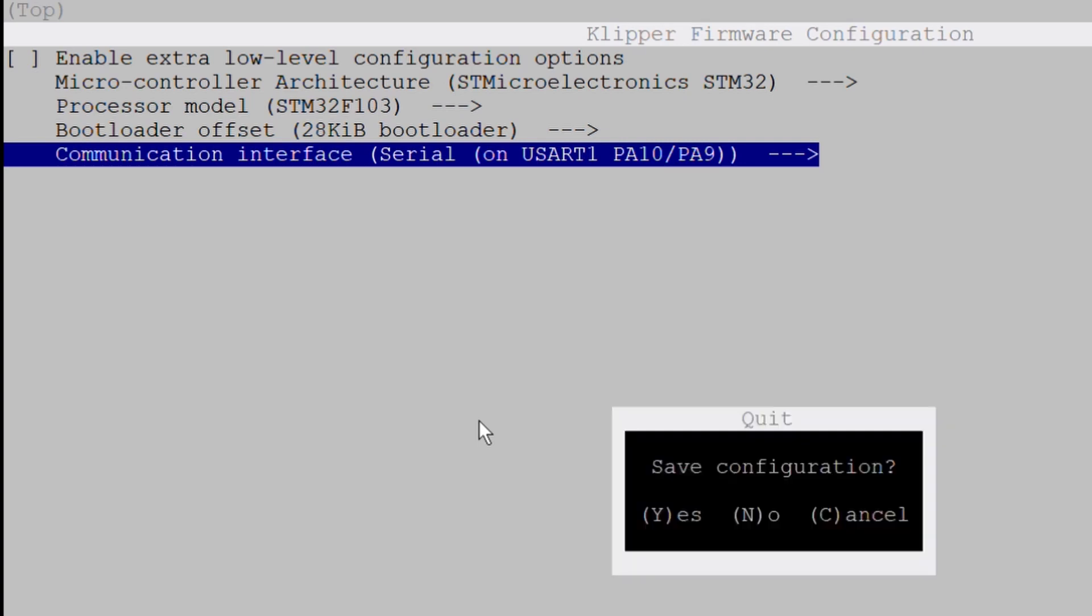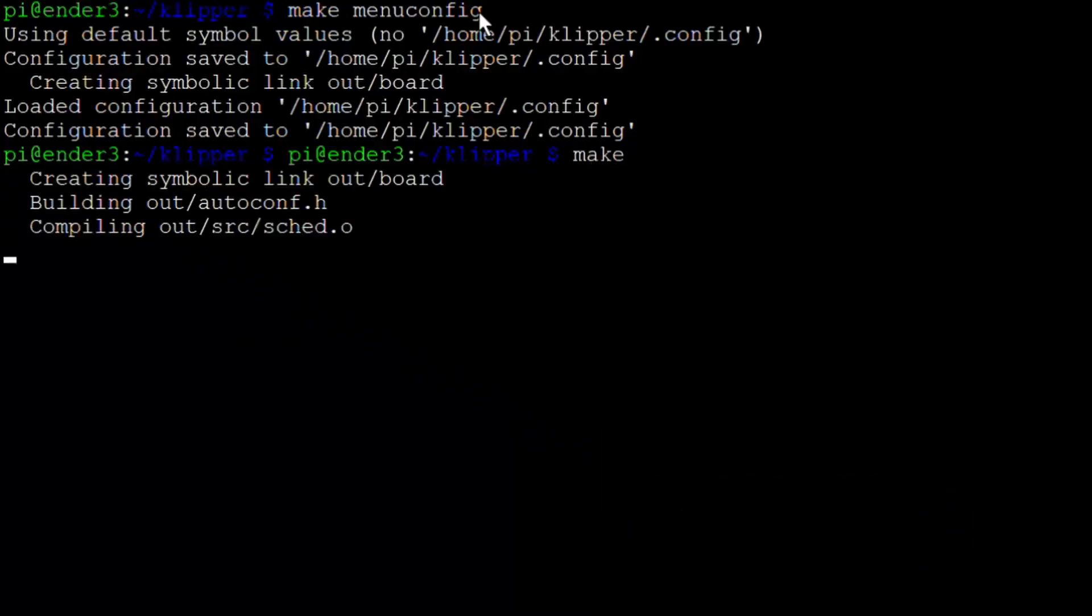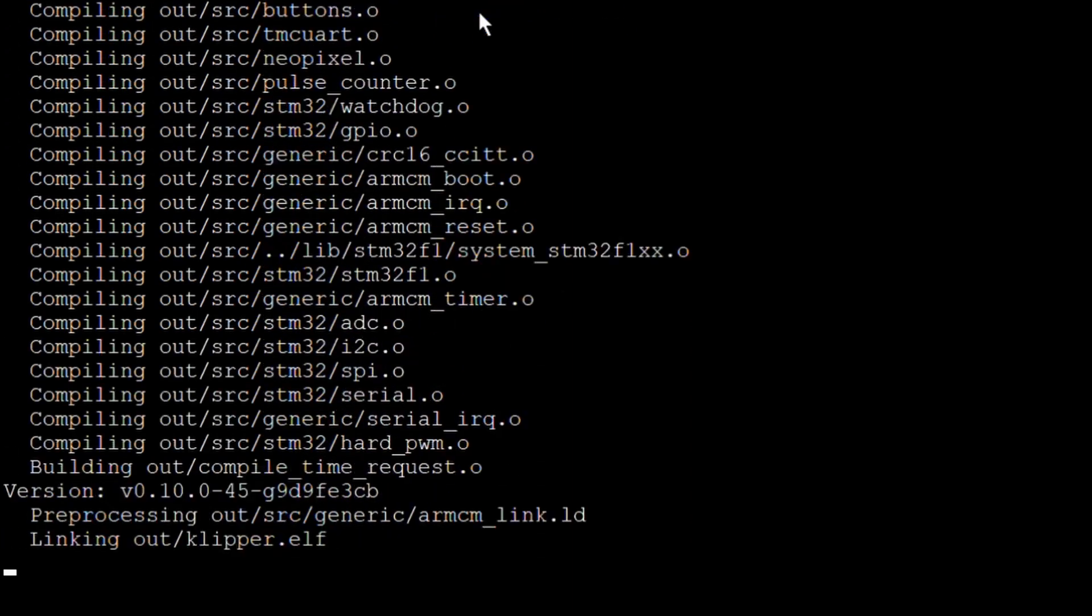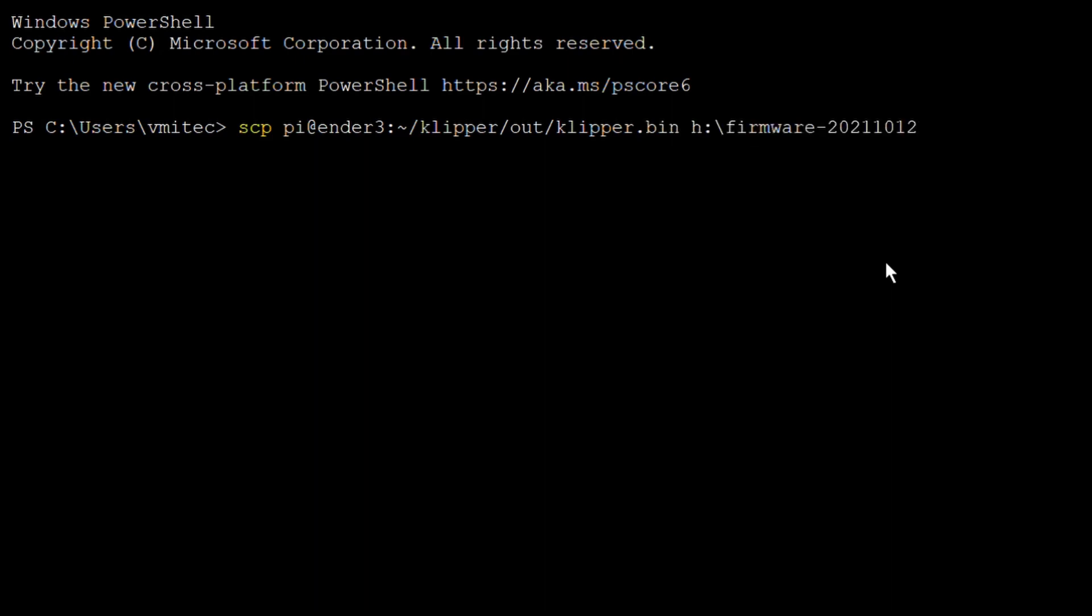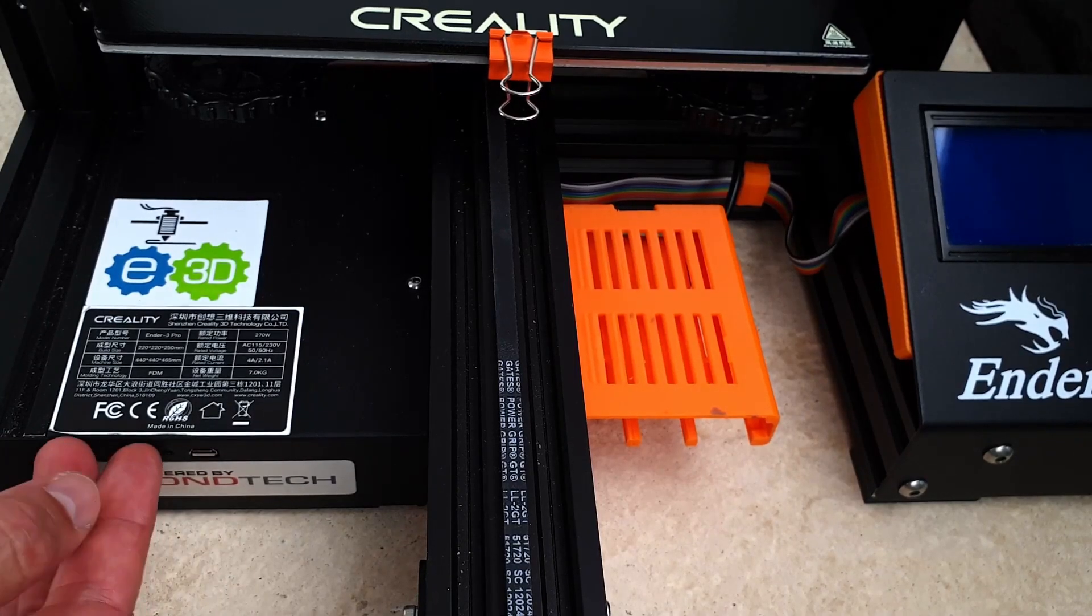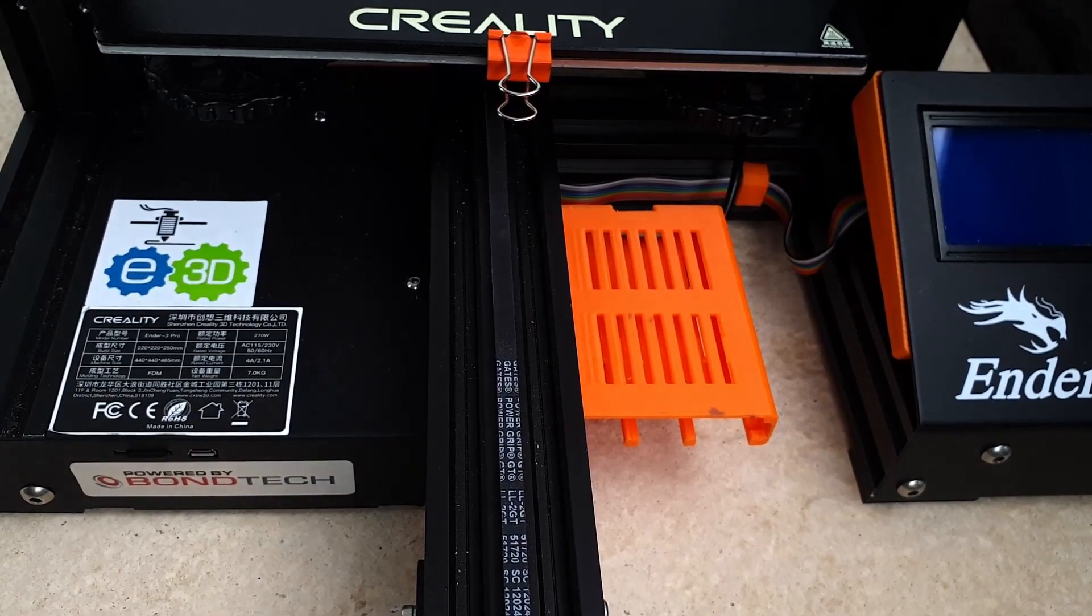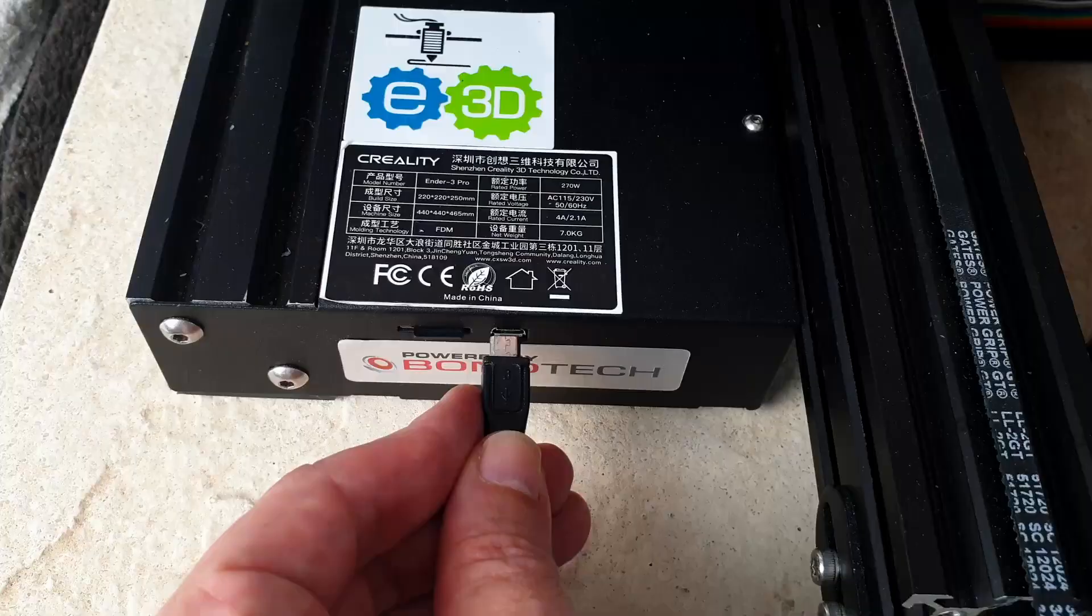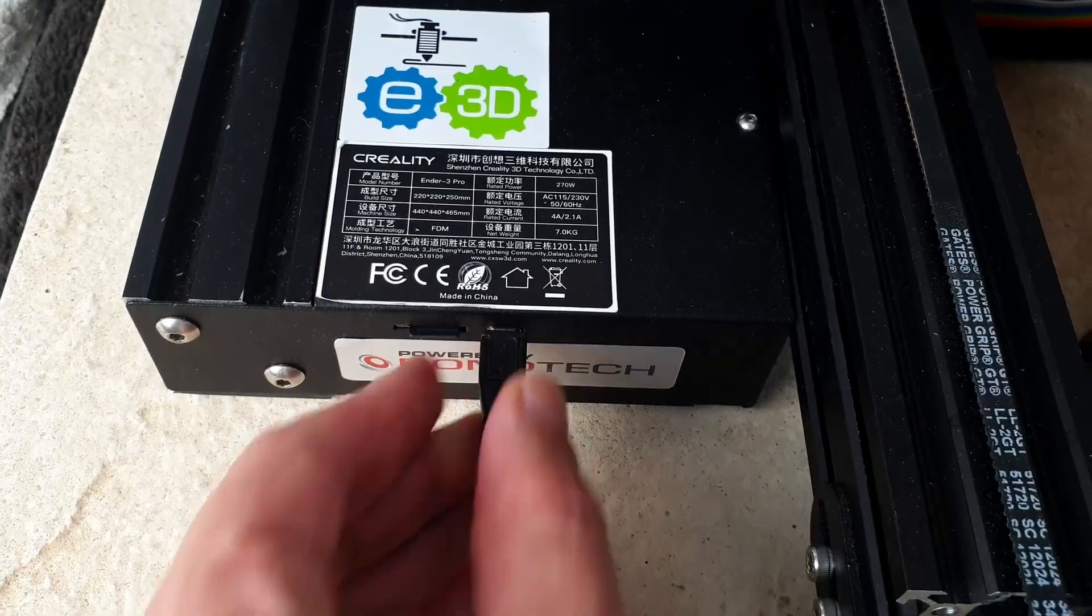Now exit, save the configuration and compile the firmware. This creates a Klipper.bin file in the Klipper out directory. Copy this file to an SD card using SCP and give it a unique name. Insert the SD card into the printer and turn it on to flash the firmware. Now connect the Raspberry Pi to the printer using a micro USB-B to USB cable.